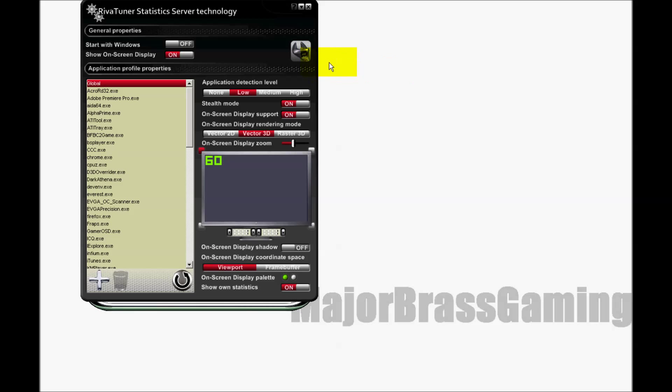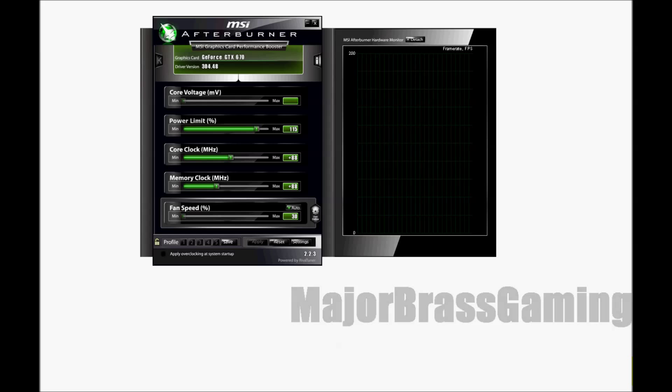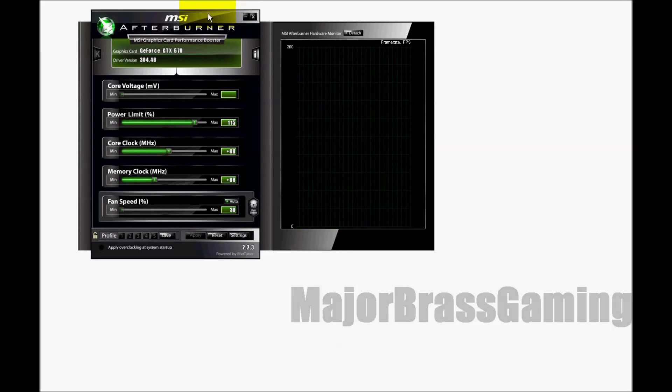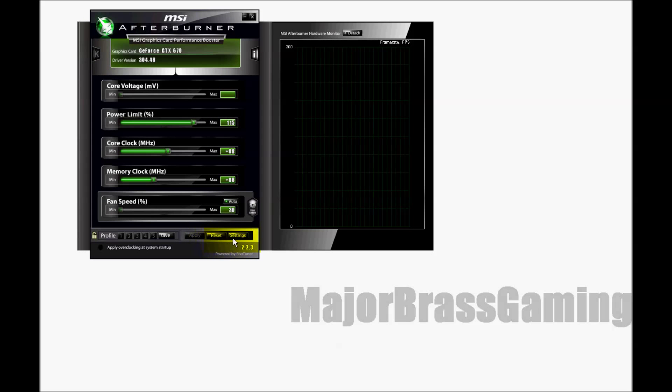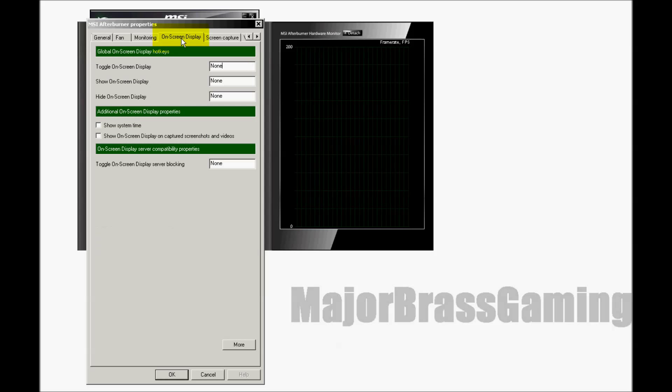Once you have those options set up, you can safely minimize this and then go to your system tray, open up MSI Afterburner. Here you go to settings, on-screen display.